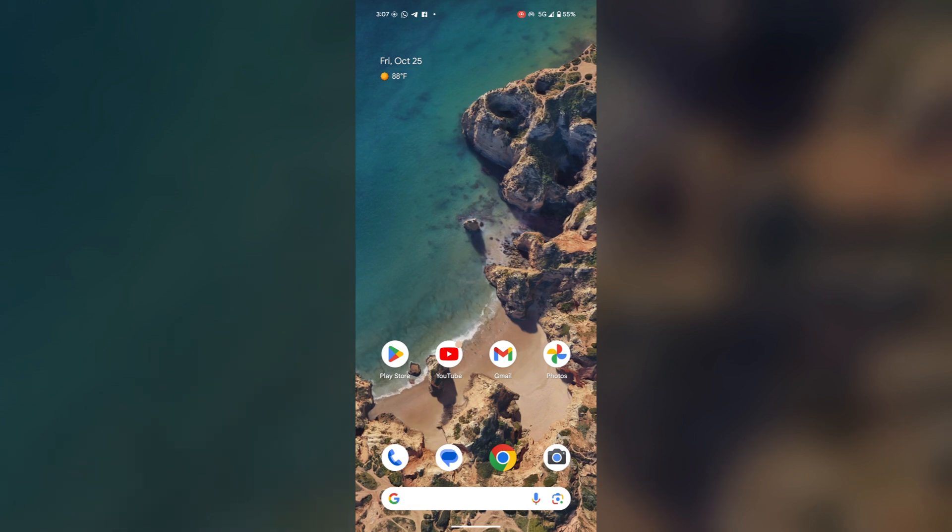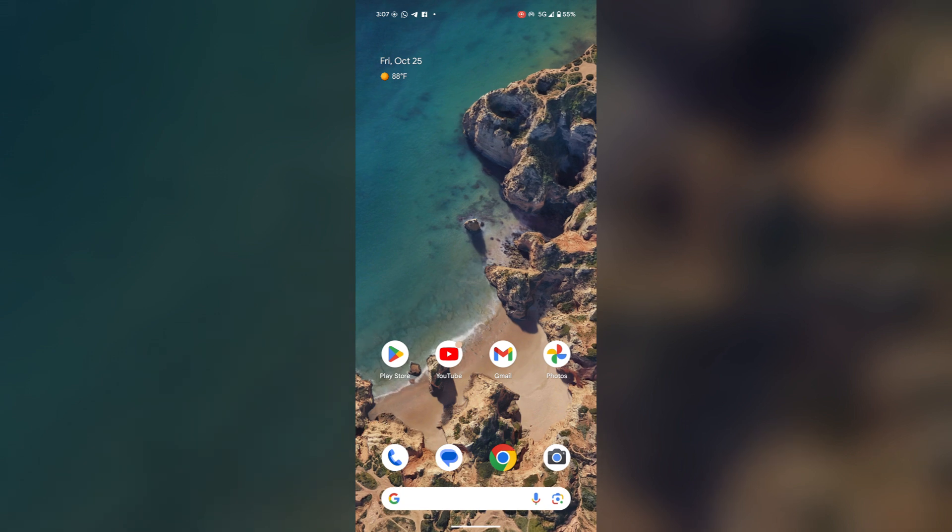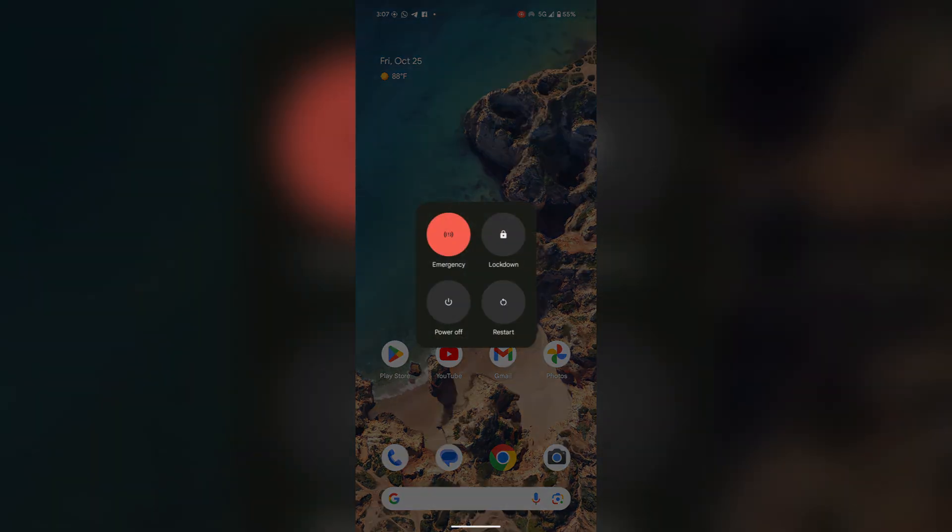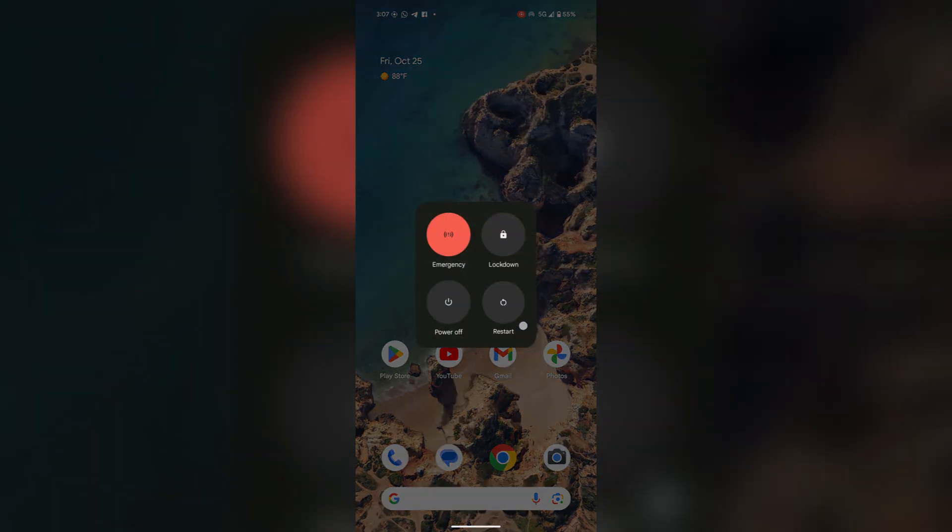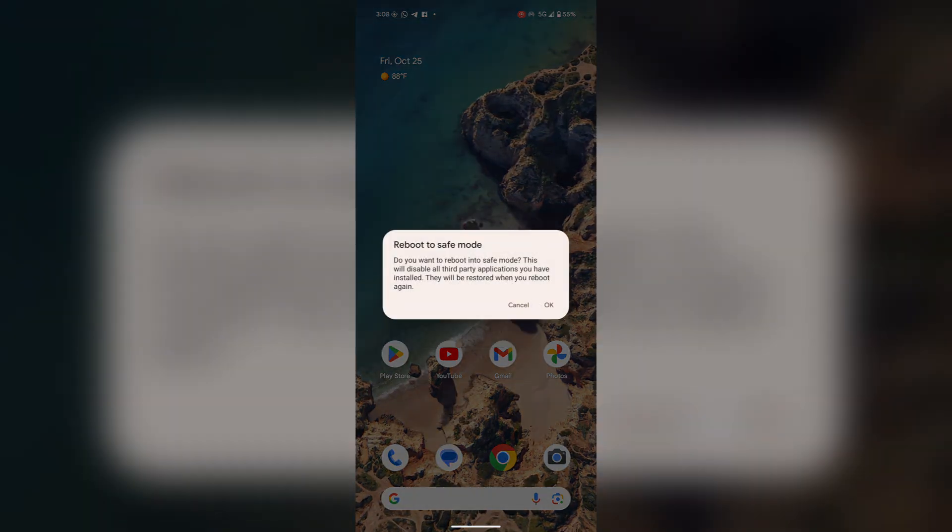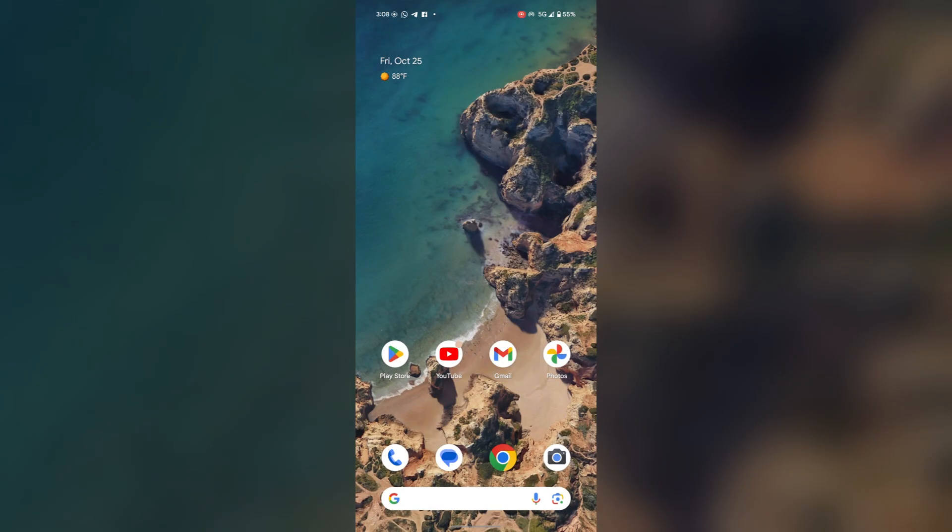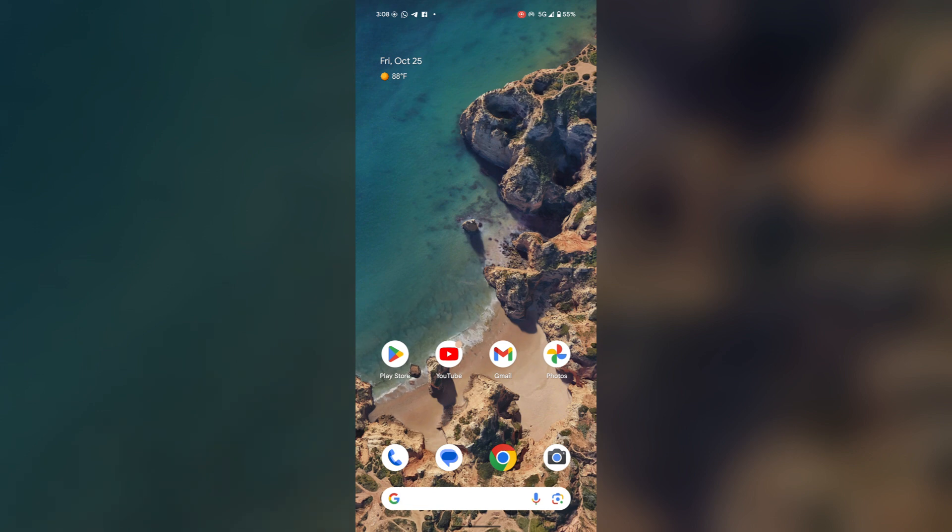For restarting, just press and hold the power button and volume up button together. Here you will find the option restart, and then select restart and your phone will be restarted.